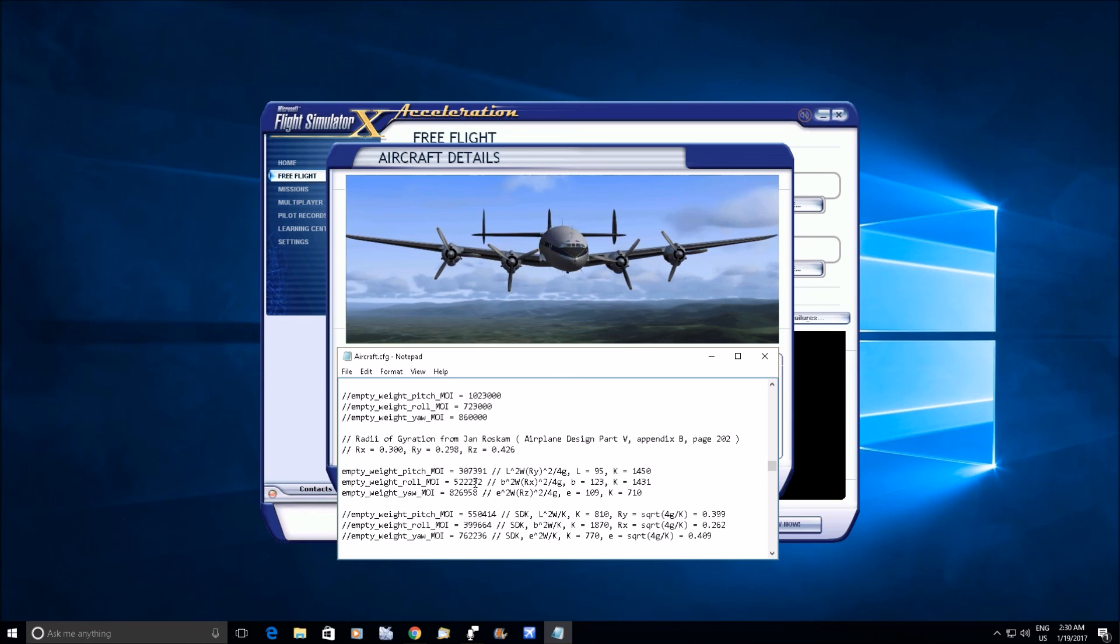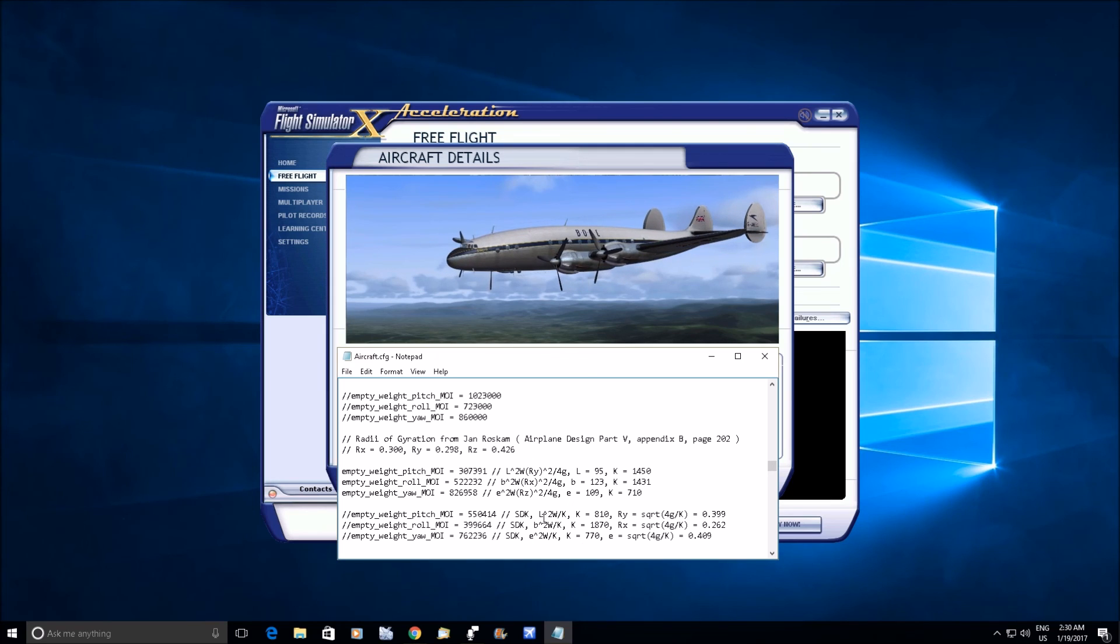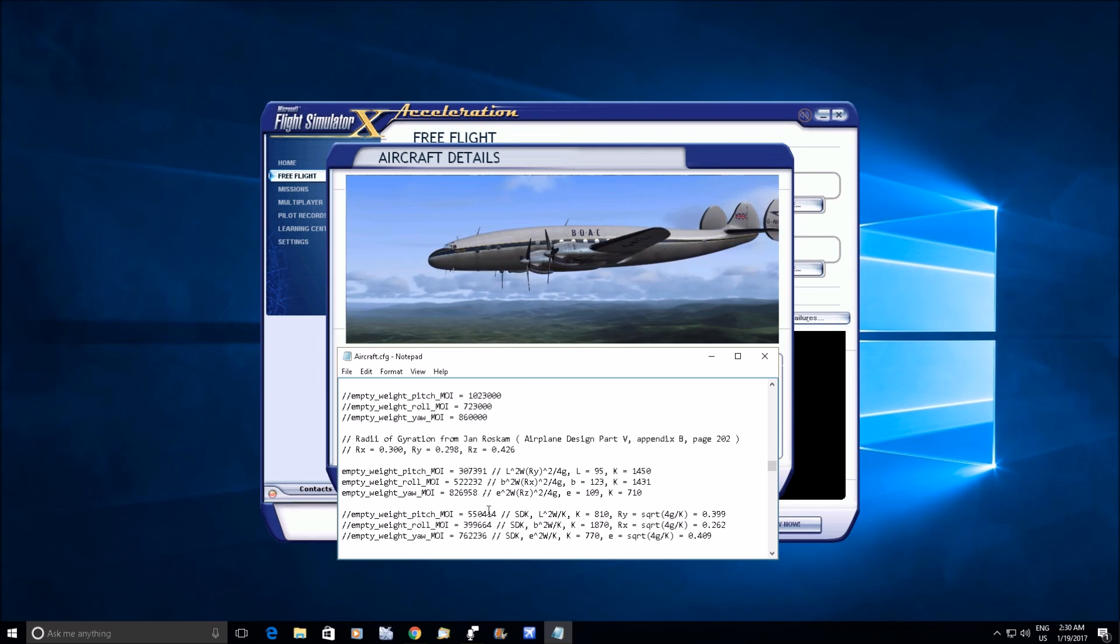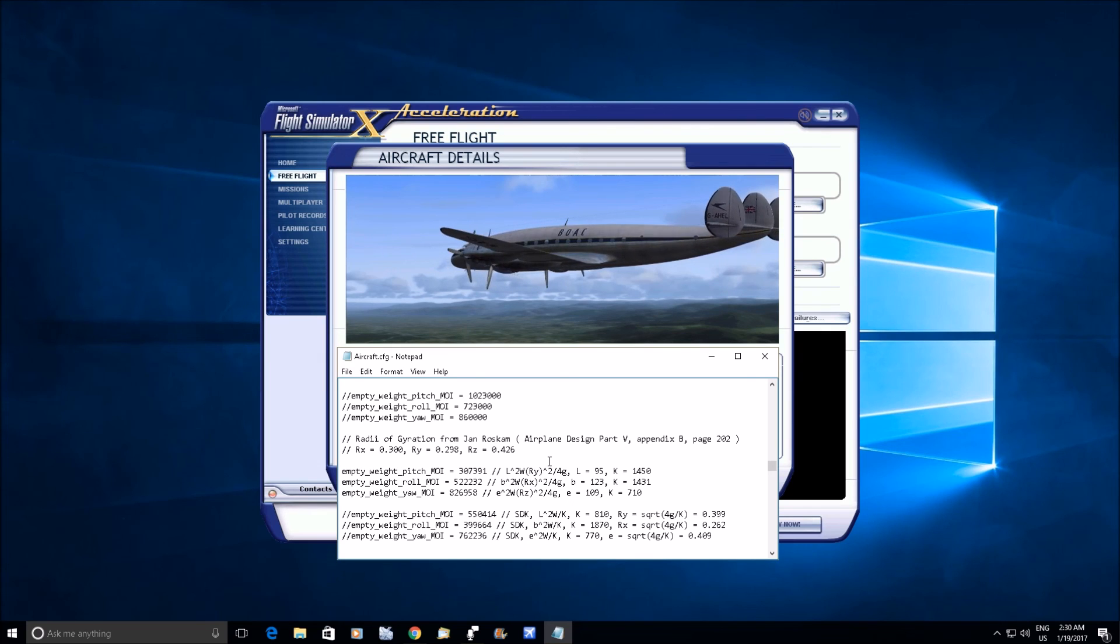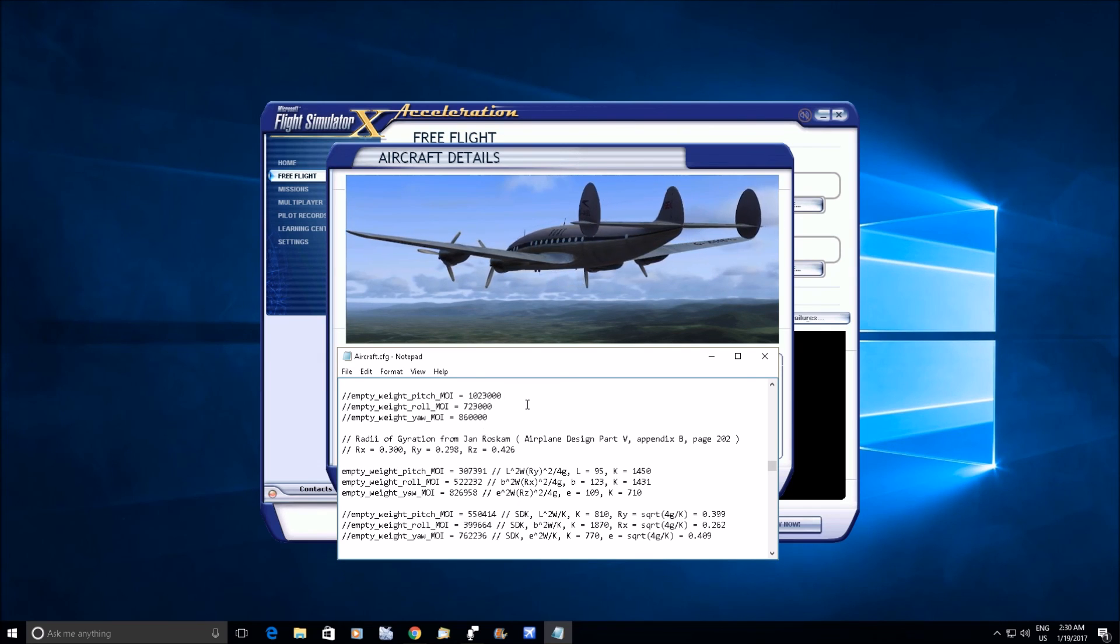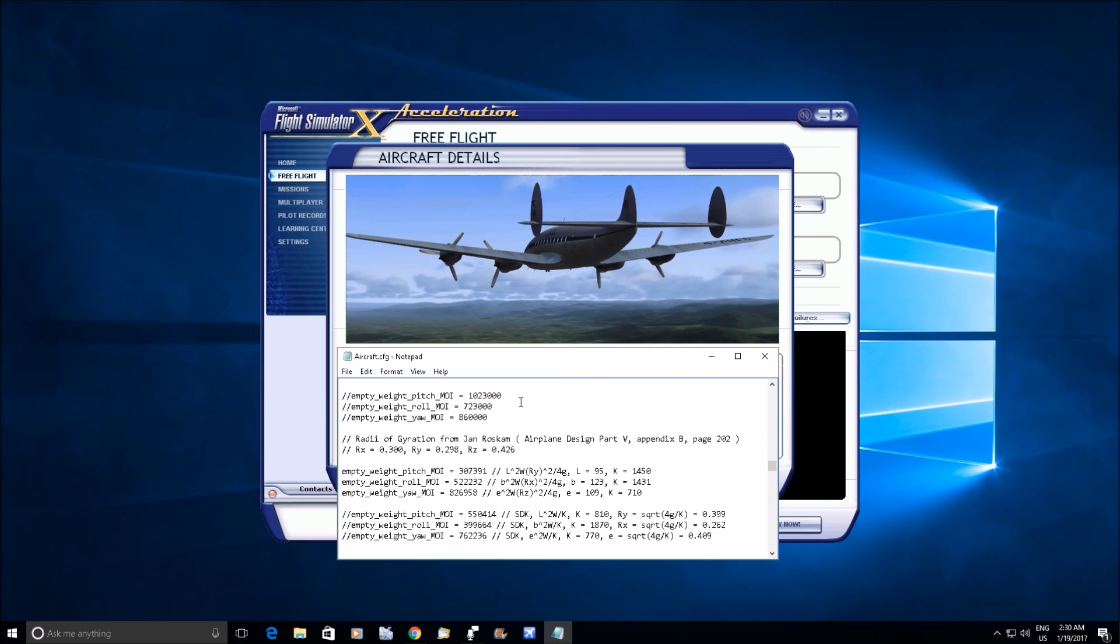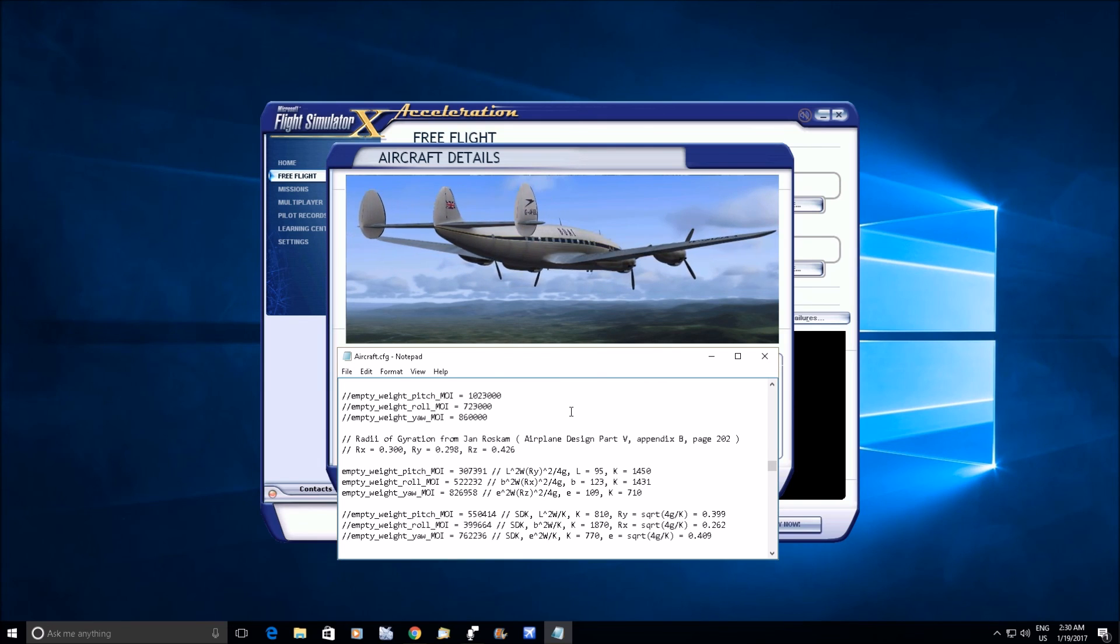Versus the real airplane. So the SDK formula is really not that bad. I don't know why people don't use it. It's like when you look in some of these files, the numbers they get, like where did you get that number from? They give you a formula, unless you have